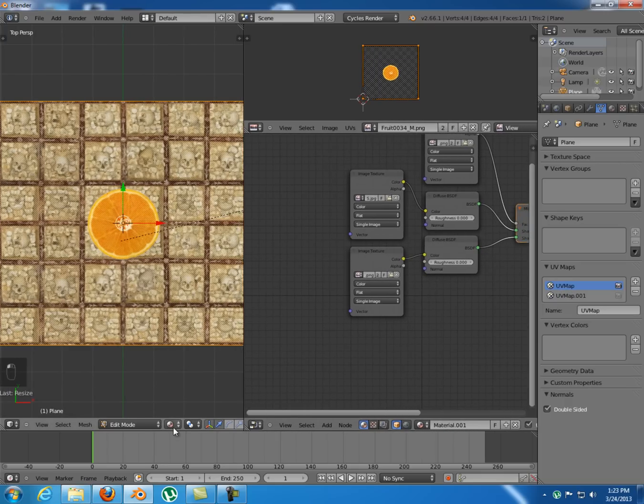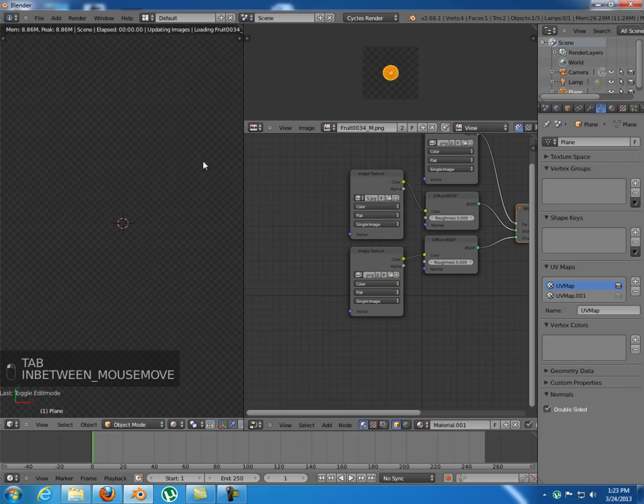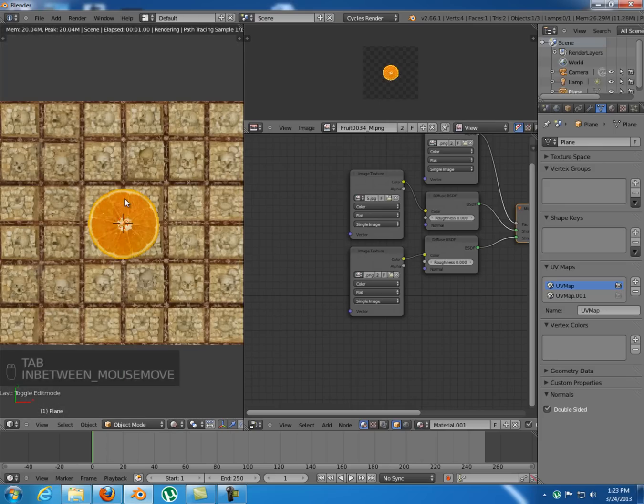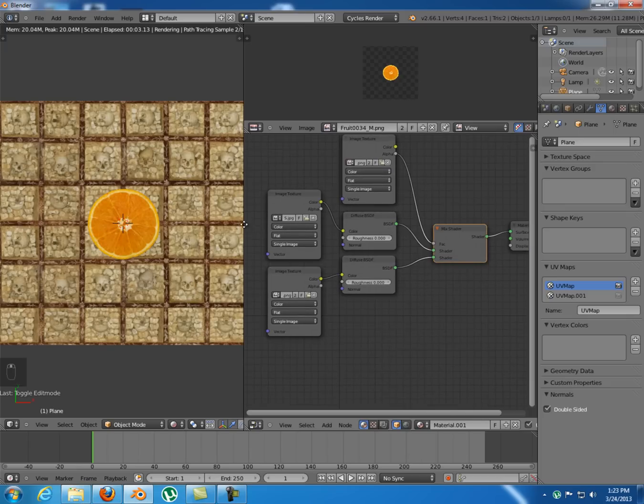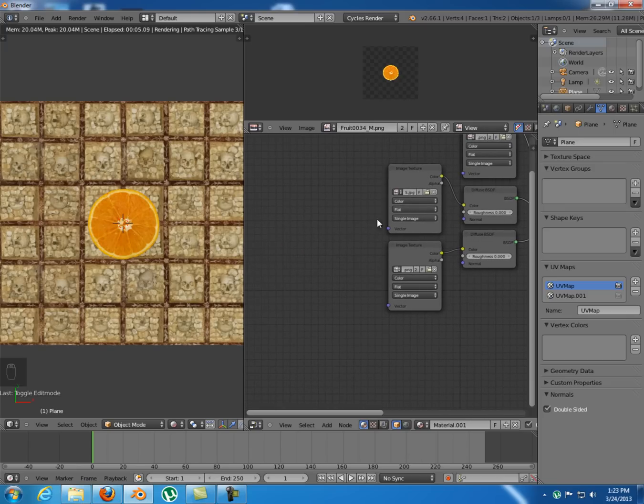So you must do that from the node editor. And to show it to you I'm gonna switch to render viewport so you can see in real time what we're doing.